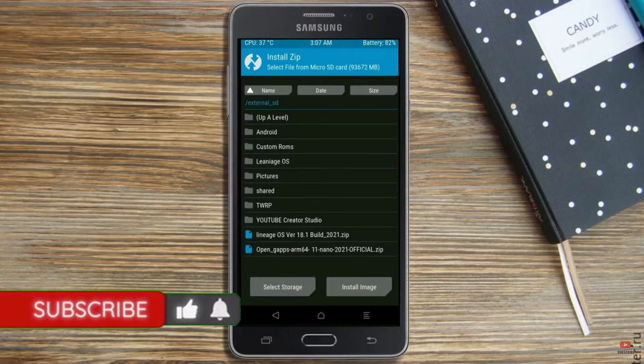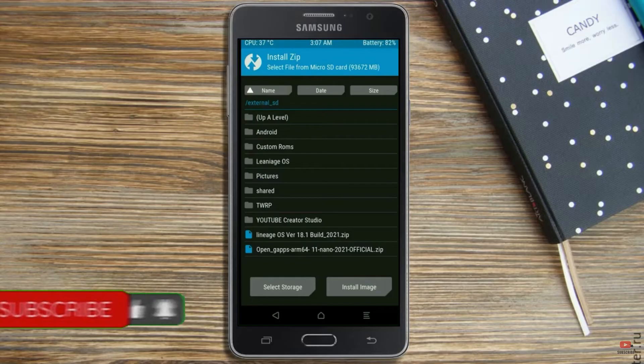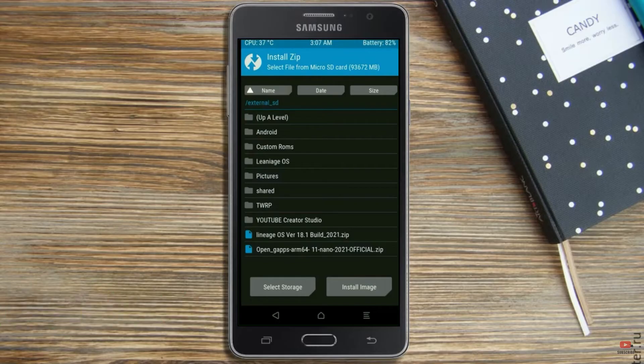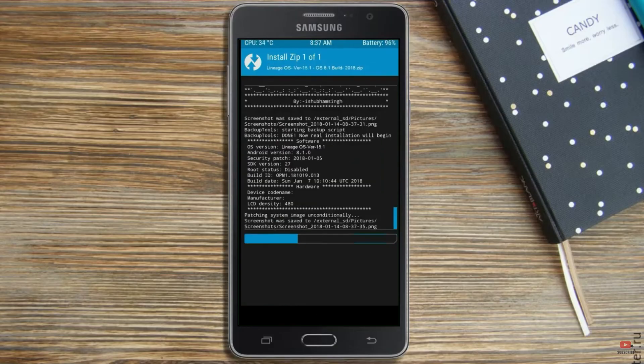Friends, here I have provided latest version of custom ROM and gapps which are suitable to your device. Please find it below description and you may download it. After selecting this Android 11 ROM, swipe right to install.